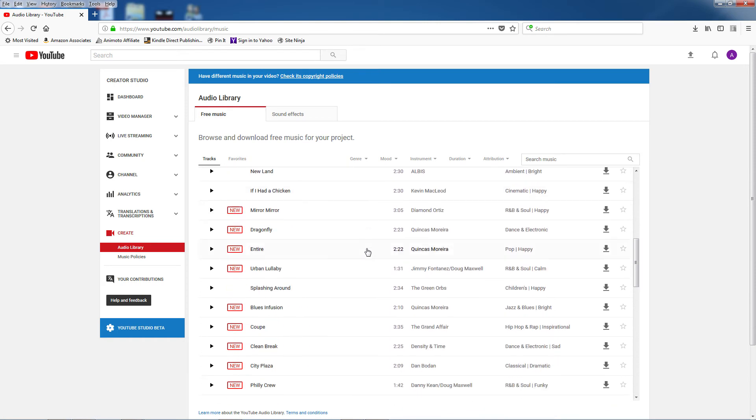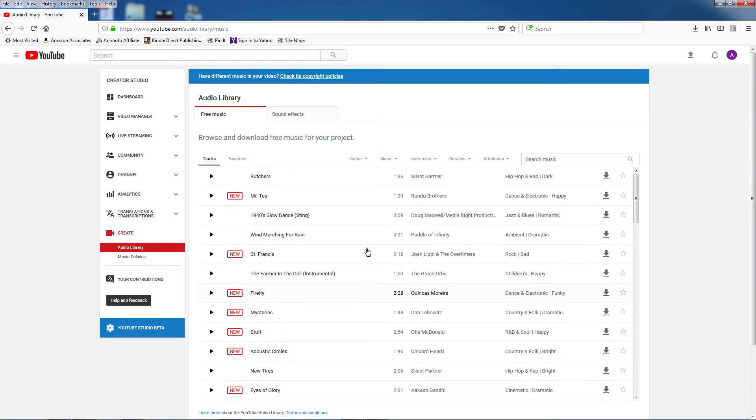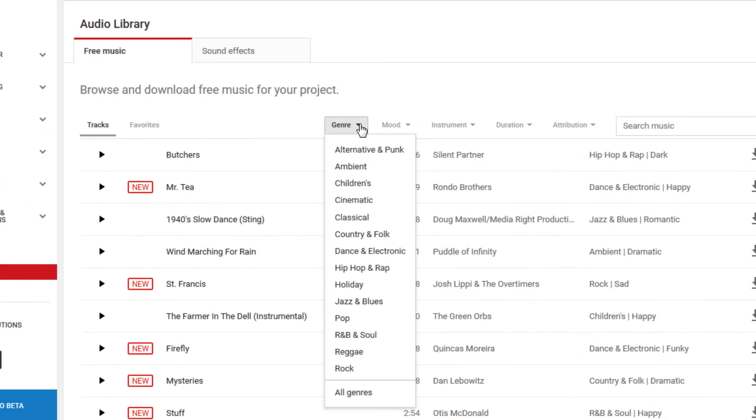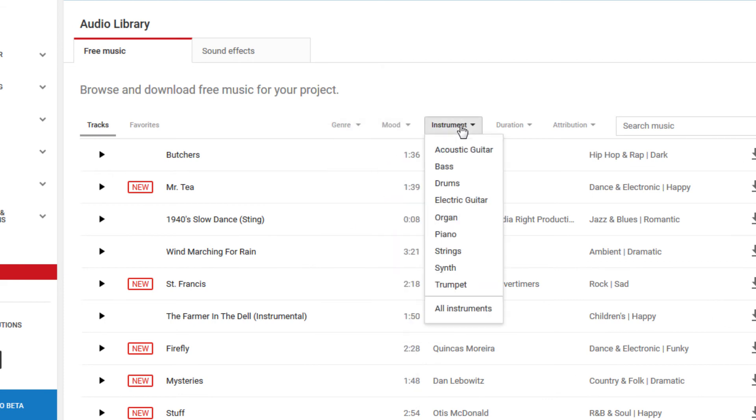In the library there's actually quite a lot of tracks to choose from, and recently they've made improvements to the interface like adding indicators for new music they've added. You can filter music by clicking on the genre to help you find the perfect music for your videos. There are also filters for mood and you can even search by instrument.